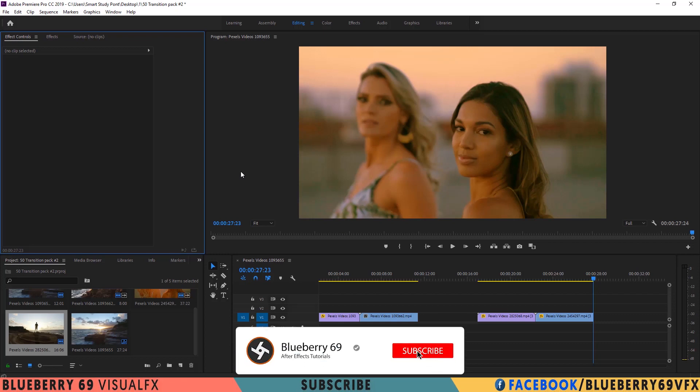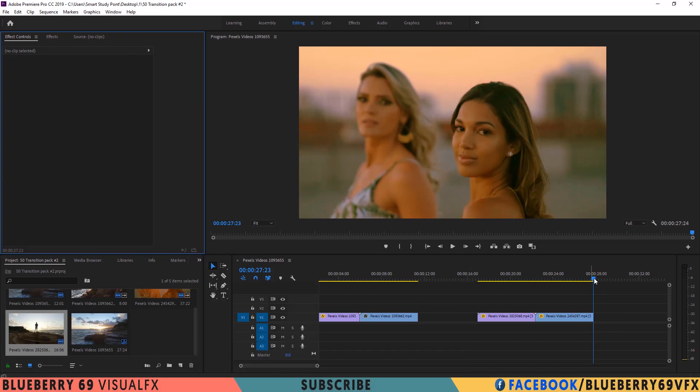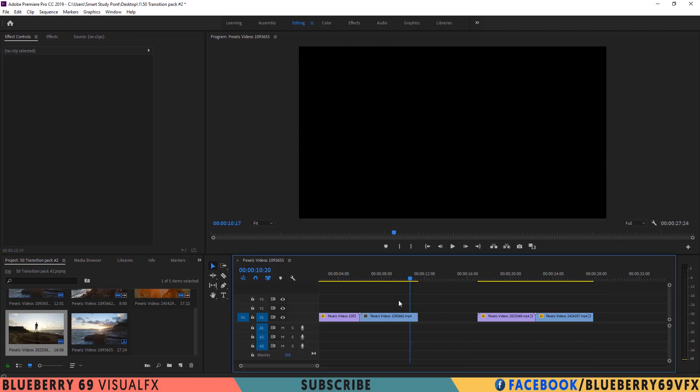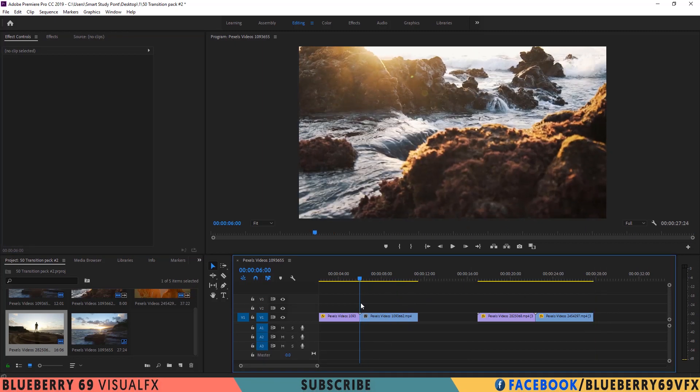Now let me show you how you can use these transitions preset pack. Here I am gonna apply these transitions between these two clips.